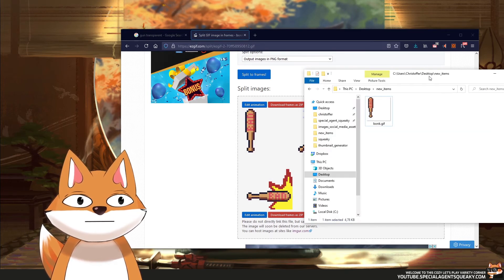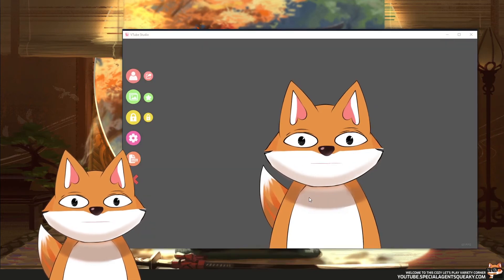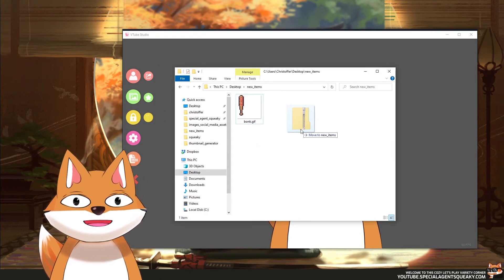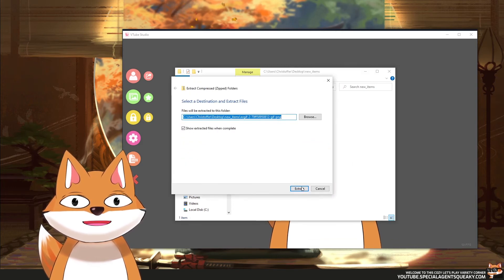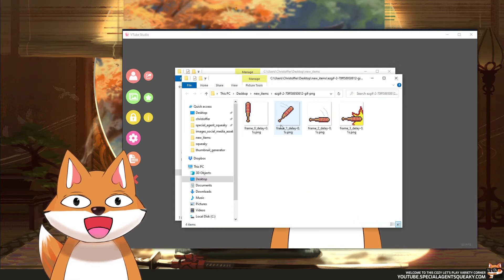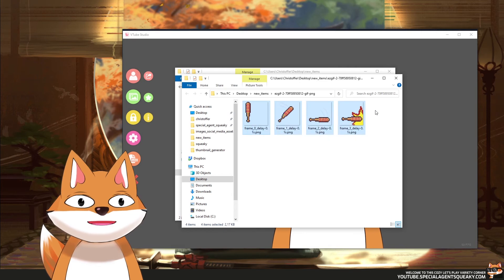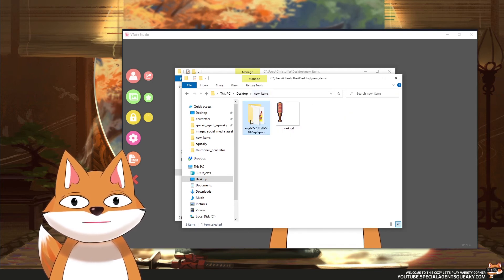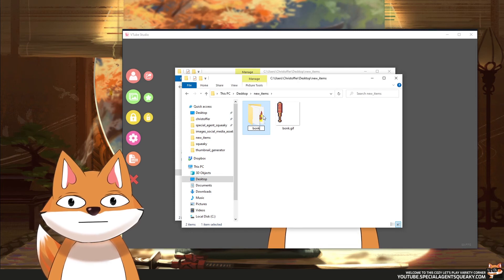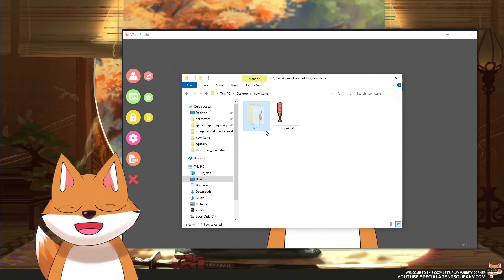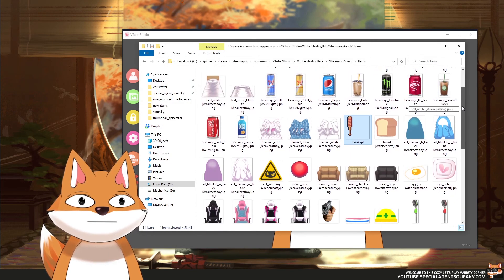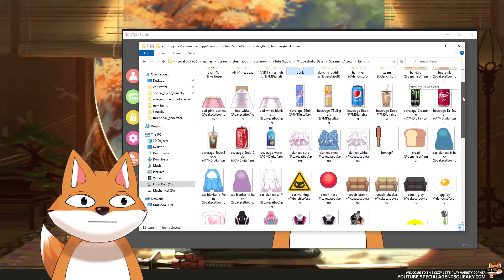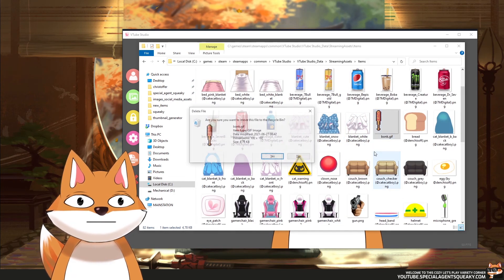I'm going to open up the downloaded folder. I've just downloaded a zip, so I'm going to extract it into this folder. This is the file we just downloaded from the website. As you can see, there are four frames — four PNG images with a transparent background. I'm going to rename this folder to Bonk, then cut it and move it into the items folder for VTube Studio. I'll also delete the older bonk.gif since that's no longer needed.